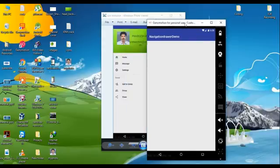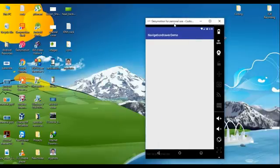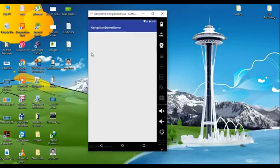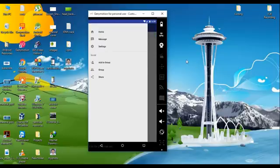Here is the application that we already created in the previous video. This application contains a navigation drawer. When you drag from the left side, you can see the navigation drawer. The menus are available there but there is no header section for this navigation drawer.